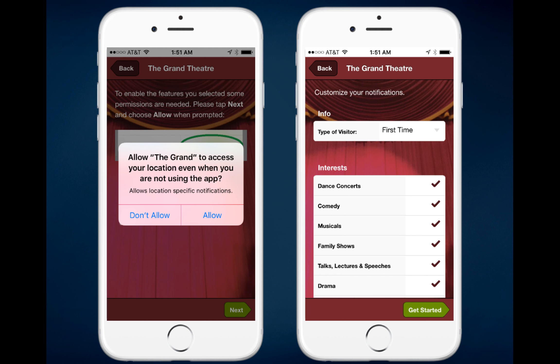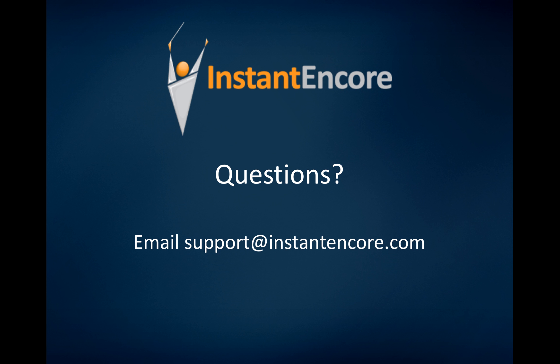That's how you will prompt your users to enable geofence push notifications. If you have any questions about this or anything else related to the control panel or your service, please don't hesitate to email support at instantencore.com.